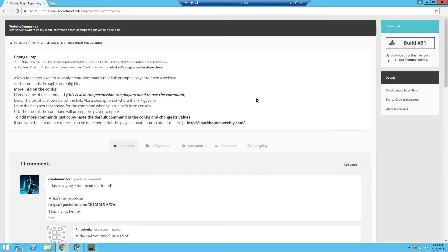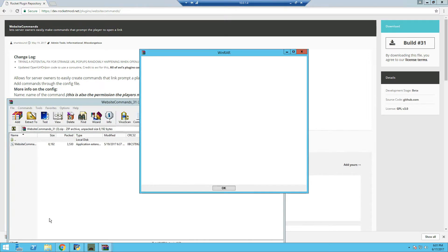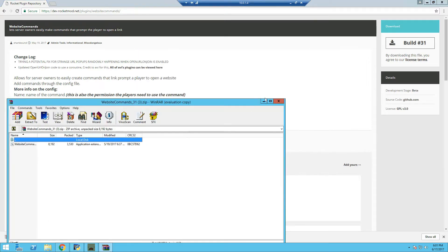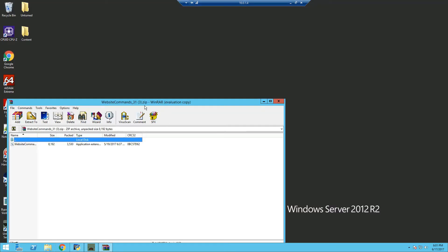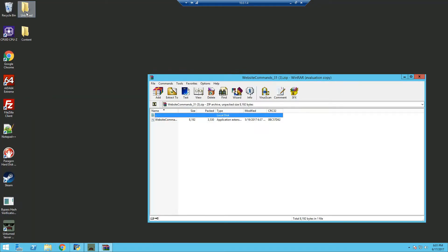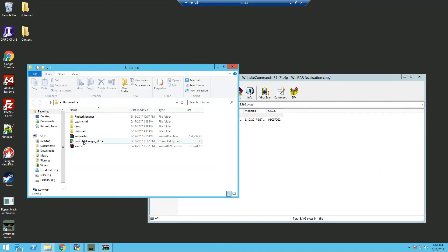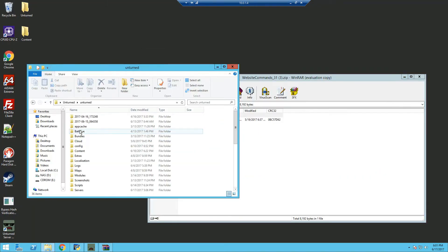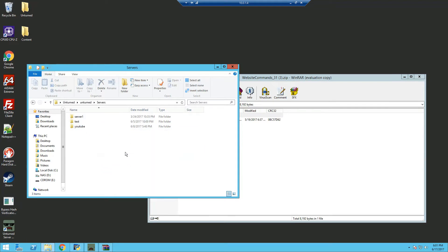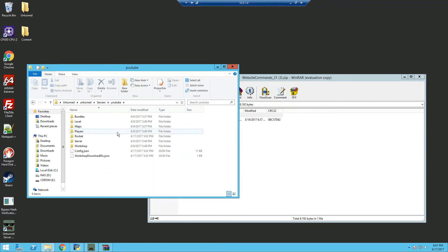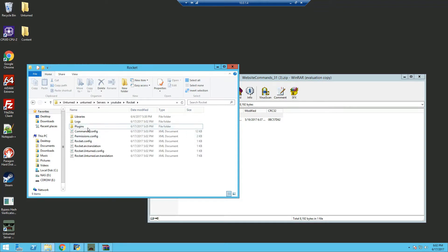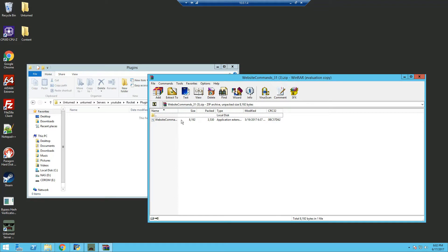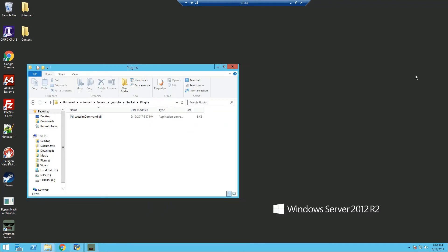We're going to start off by downloading it, so click the download button, open the extracted file, and we're going to close out of the browser and go into our Unturned folder. Now we get our way to our server folder. I'm using a test server for this video, and into our Rocket plugins and drag the website commands into the plugins.